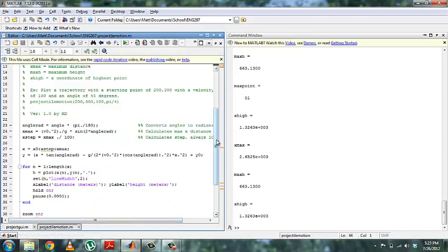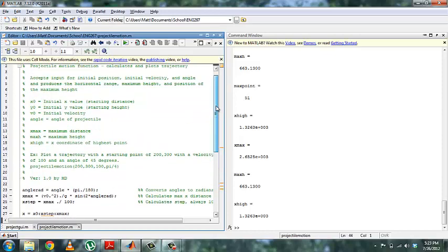Alright, this is my project for Engineering 267. It's a projectile motion function.